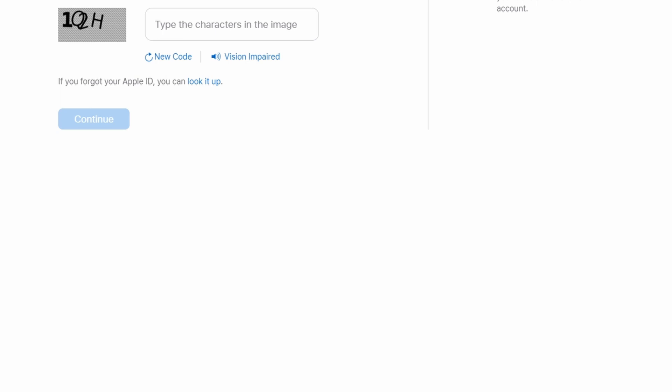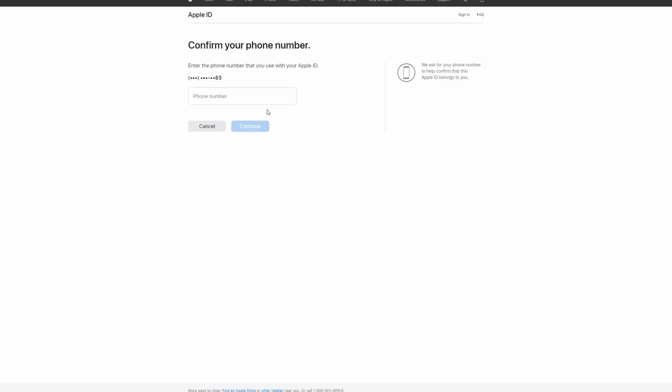First, open the My Apple ID page on your computer through a browser. Click on the 'Forgot Apple ID or Password' button to proceed to the next window. Provide the email address connected to the Apple ID or iCloud account, and enter the generated code to confirm you are not a bot. If you have extra security measures set up, such as two-factor verification or authentication, you will need to provide them to proceed.